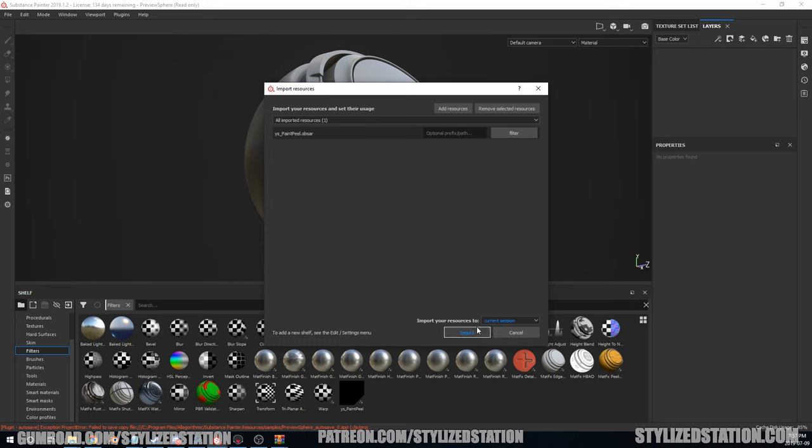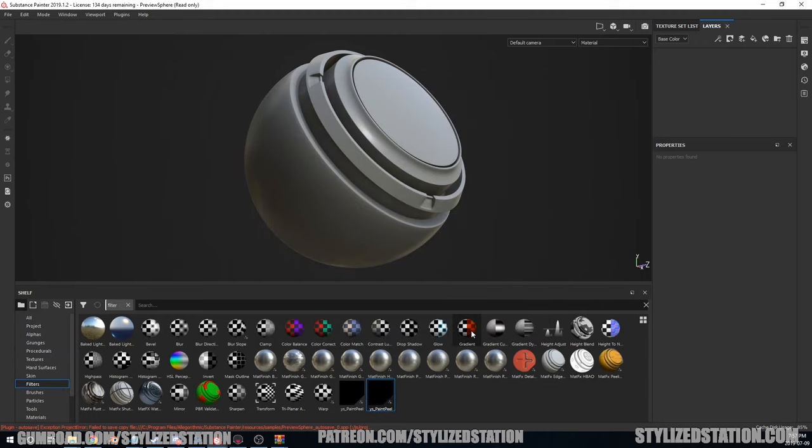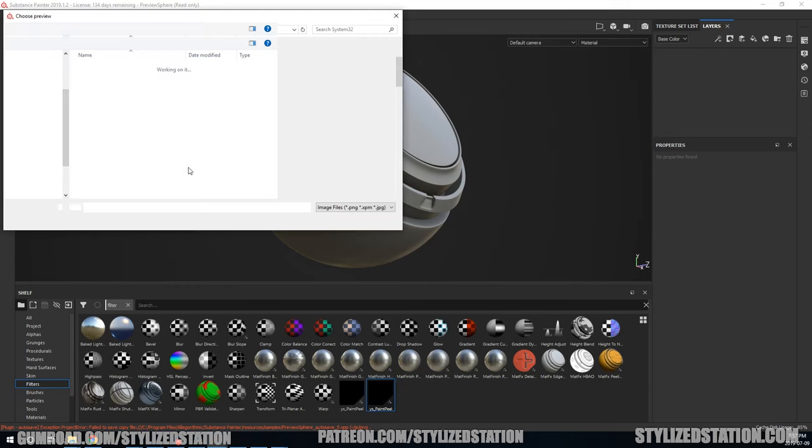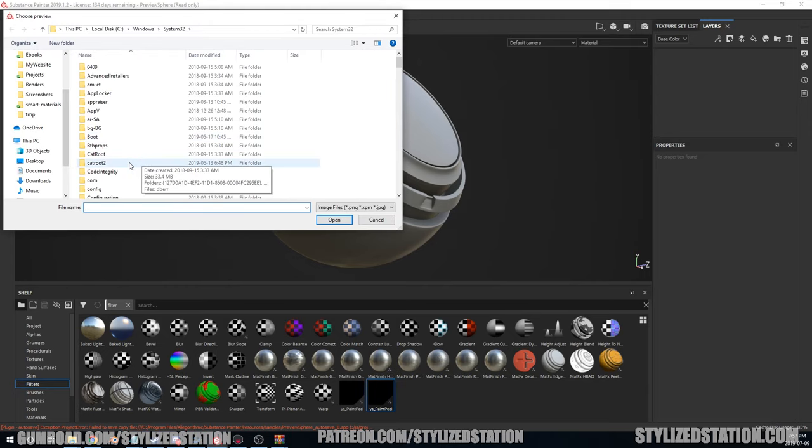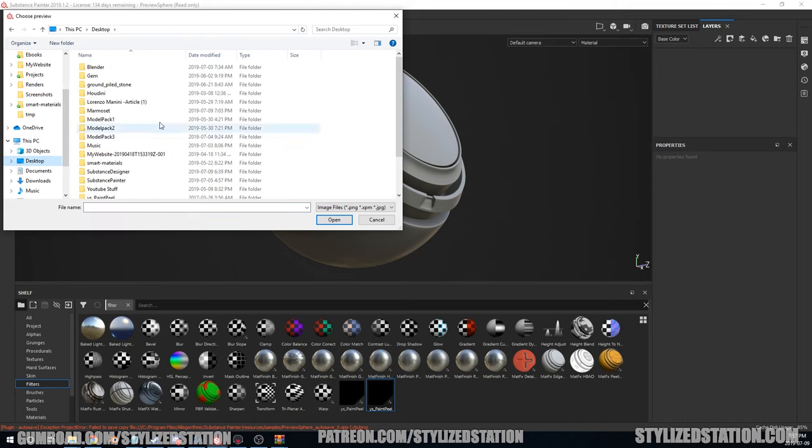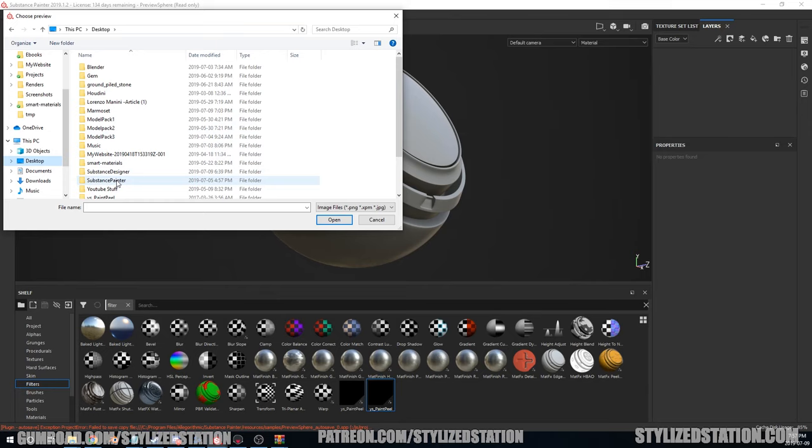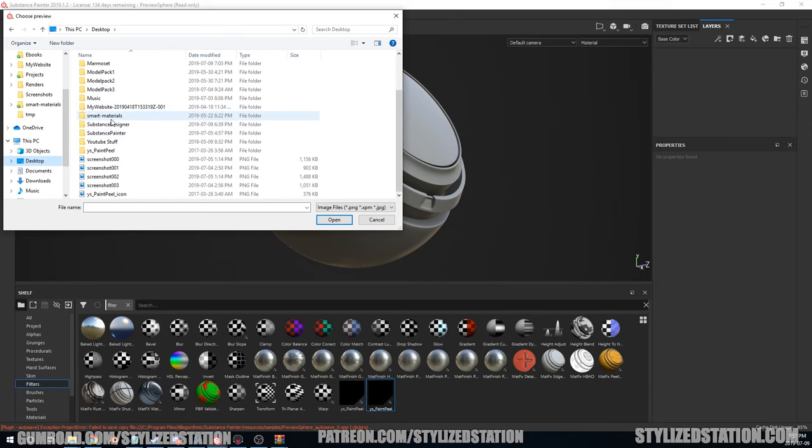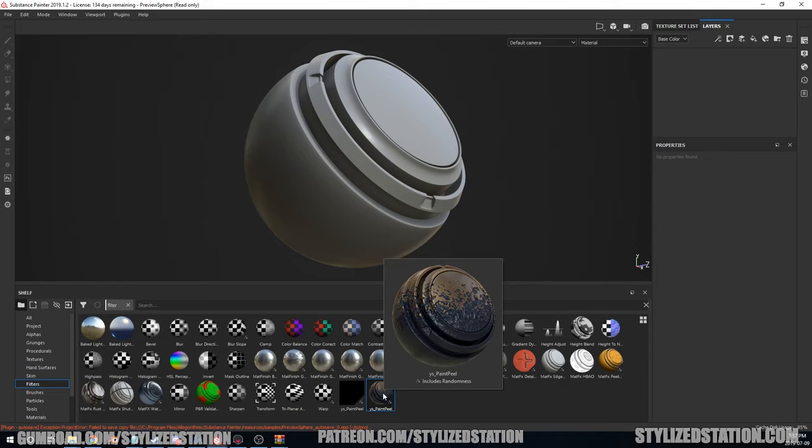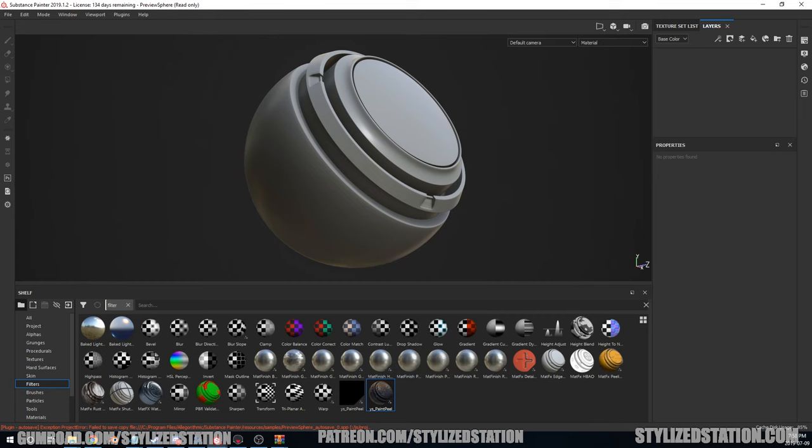Well, I'll do it just so we're on the same page. In the filter, it's going to add it to the filter shelf, which is great. The next thing we're going to do is add the icon to it. Quick little step: set custom preview. I've got it sitting on my desktop, here it is: YS Paint Peel icon. Great, it's done. So now you can actually see it's set on there and ready to be dragged and dropped into the next material.